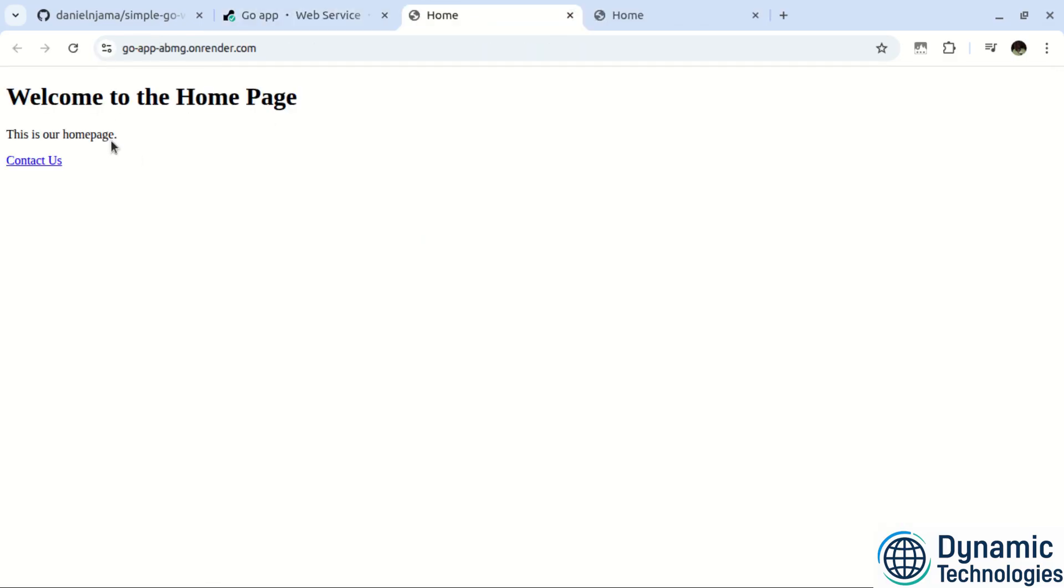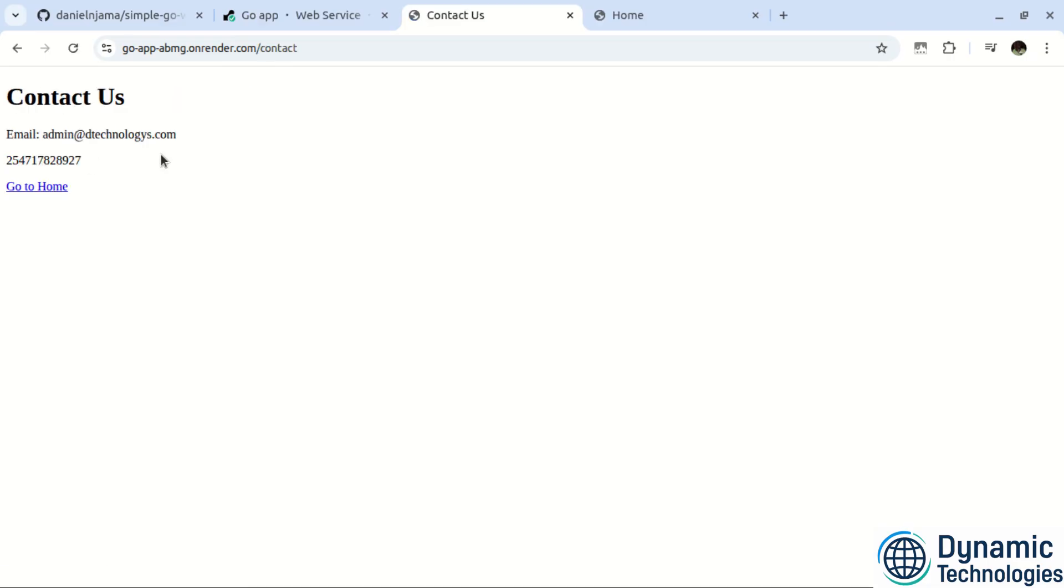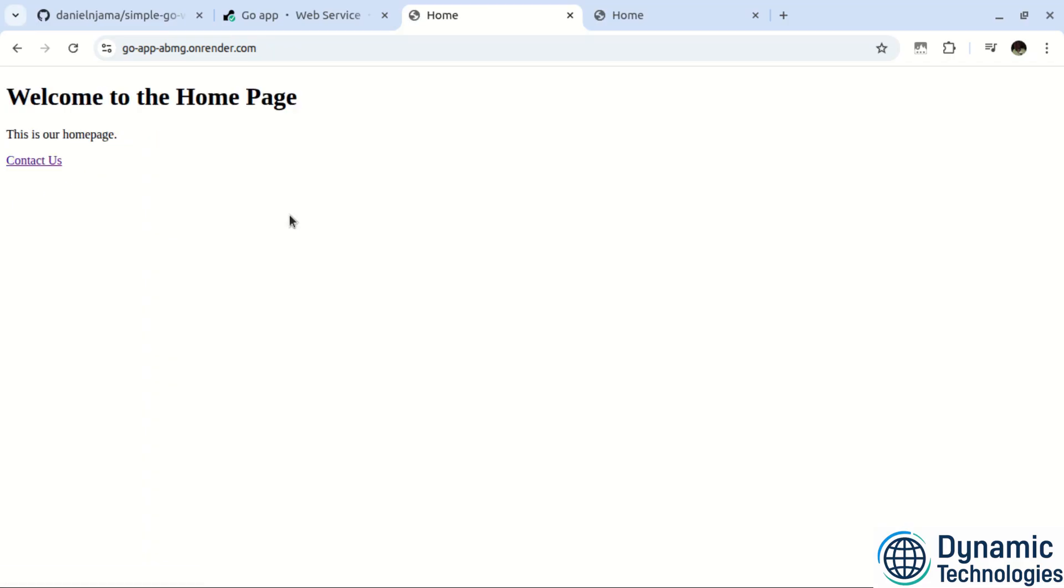And now we see we are able to access our Go application. So I will navigate to contact us. We see we are under the contact us page and we can go back home. And that's simply how to take your Go application online on Render and for free.